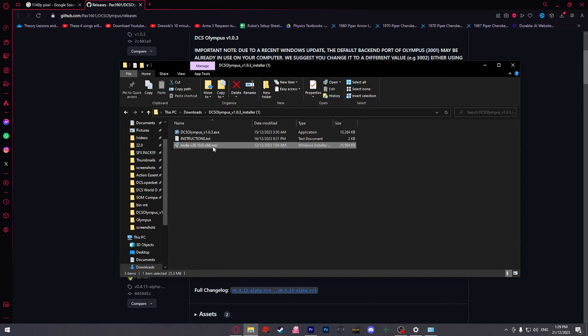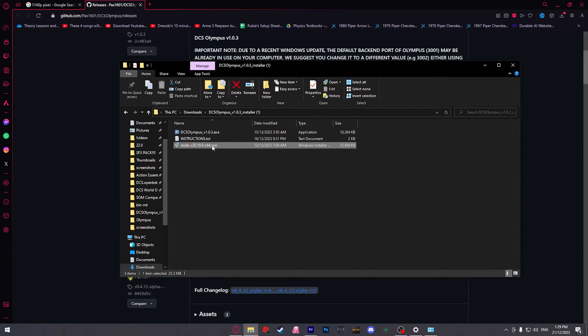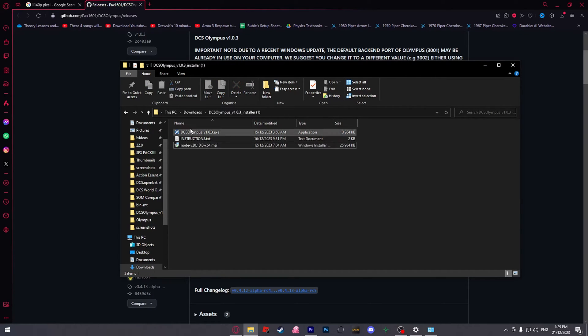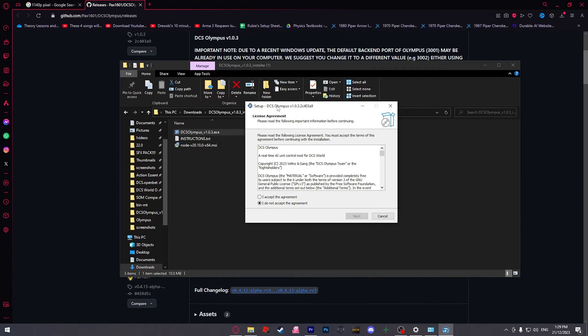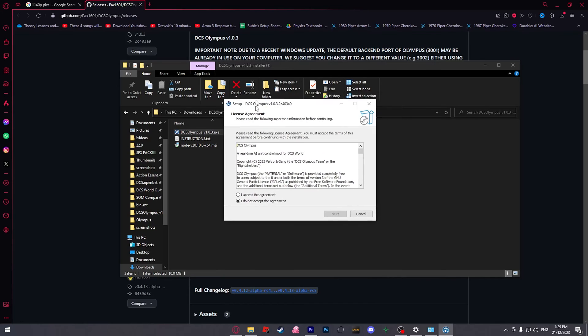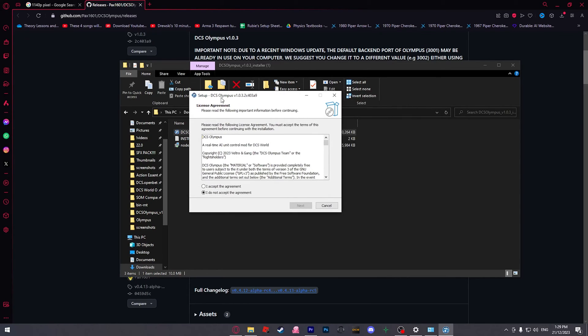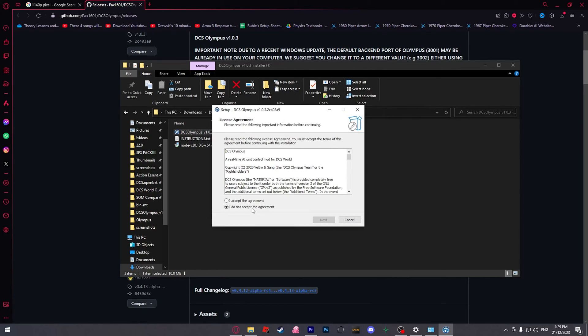We need to download node version 20 first, so double click on that and let that install. Now that we've opened DCS Olympus setup, I'll go through what you need to do.